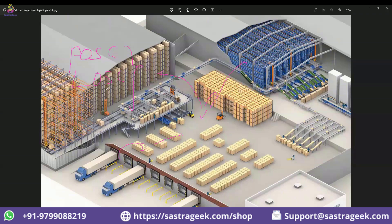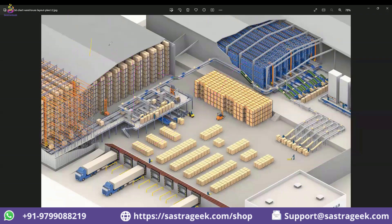With layout-oriented storage control, you can do the unloading, but LOSC won't work directly. Using POSC, I can unload and then deliver directly to the locations. But when going with LOSC, you cannot unload and then deliver directly. That means it may not be possible with layout-oriented storage control.